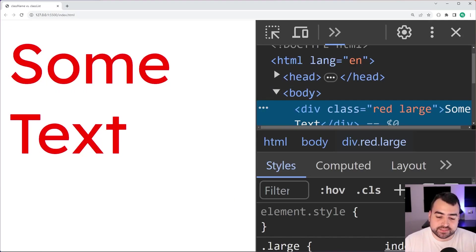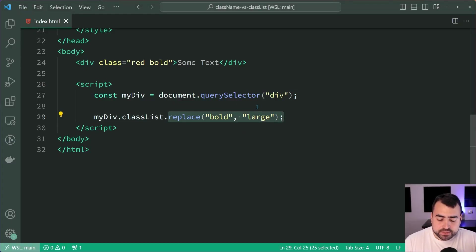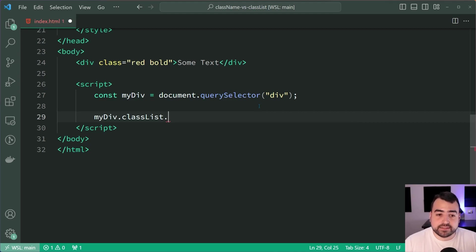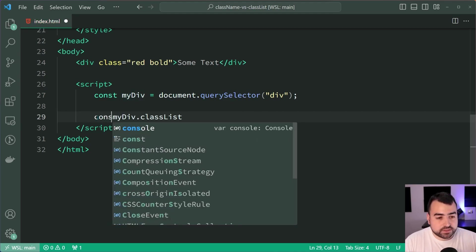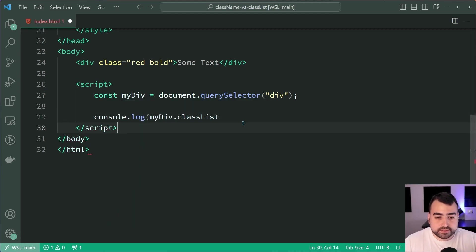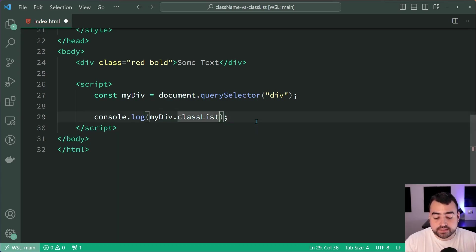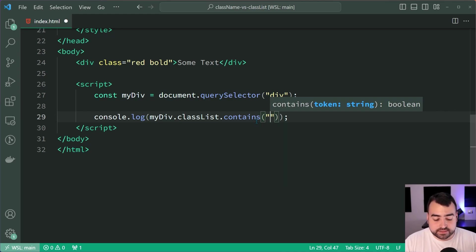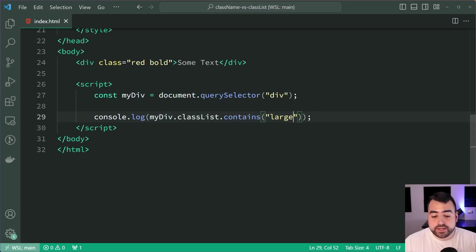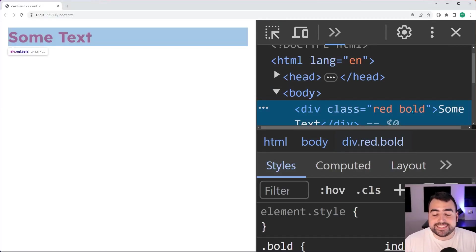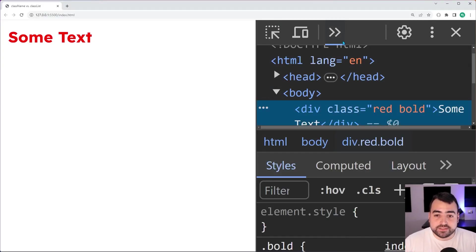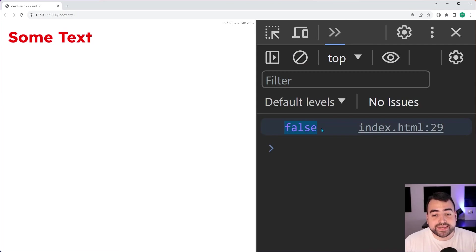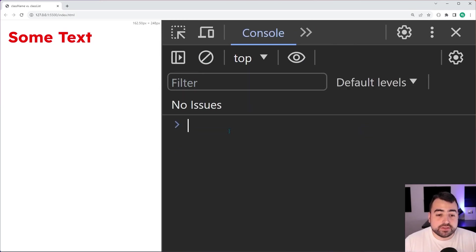You've also got things like contains. Let's console.log this. I can say console.log myDiv.classList.contains and then I can say something like large. Does the classList currently contain large? Saving this, back in browser, it does not, which means in the console I get false.